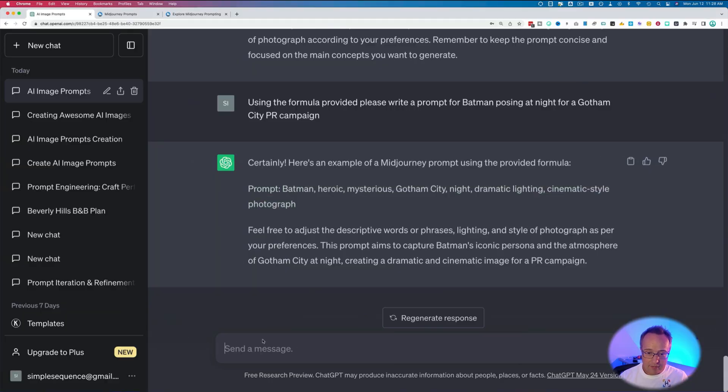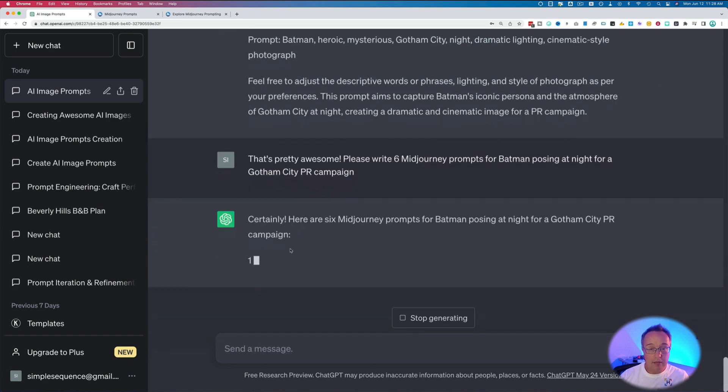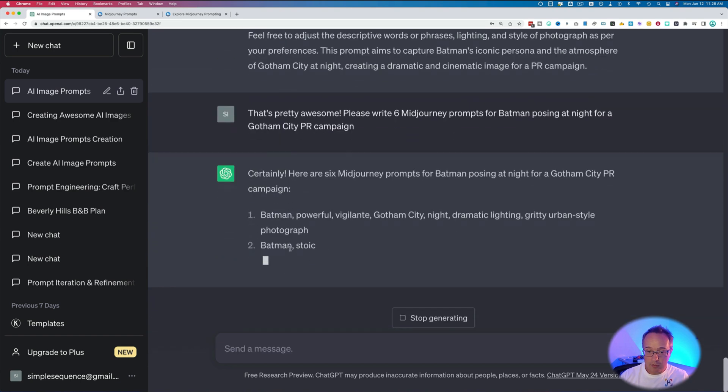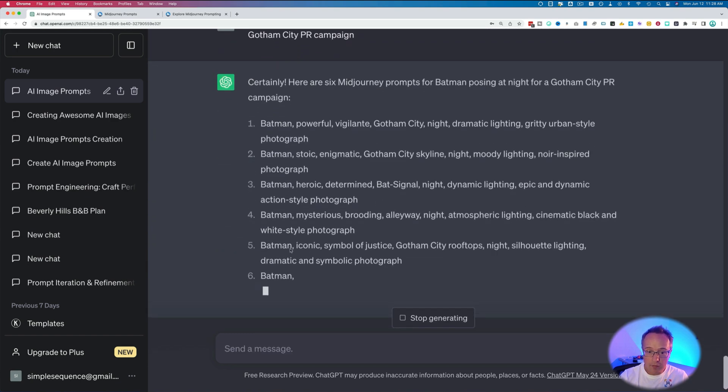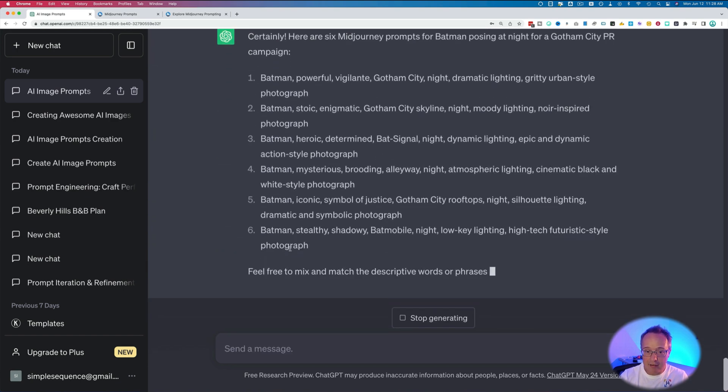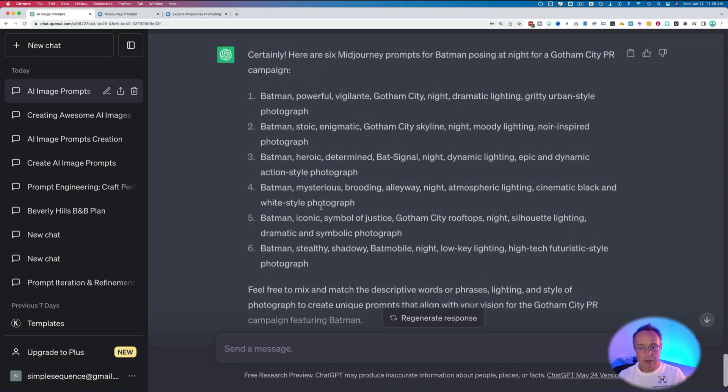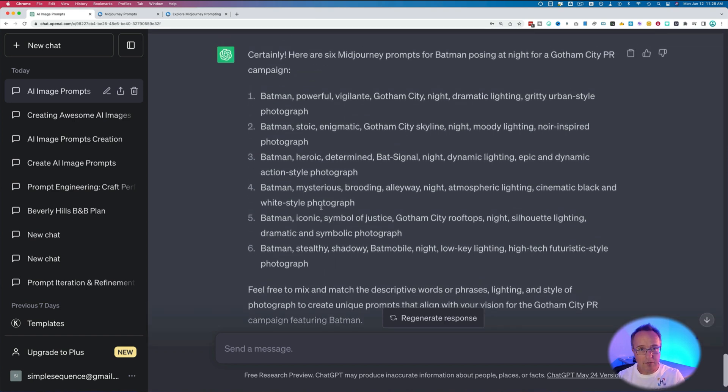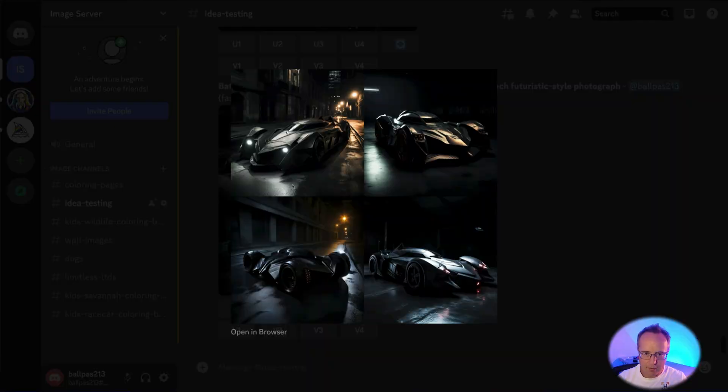So let's try something else. Let's have it create multiple prompts to see if we can get some variation. So I'm going to write, that's pretty awesome. Please write six MidJourney prompts for Batman posing at night for a Gotham City PR campaign. So now it's going to write six prompts. You can have whatever number you want: two, three, four, five, even ten if you want. And these will just be different combinations of things that ChatGPT is inventing based on our formula that we can then copy and paste and try out. This one includes the Batmobile, so I think I want to try that one. Those look pretty awesome.